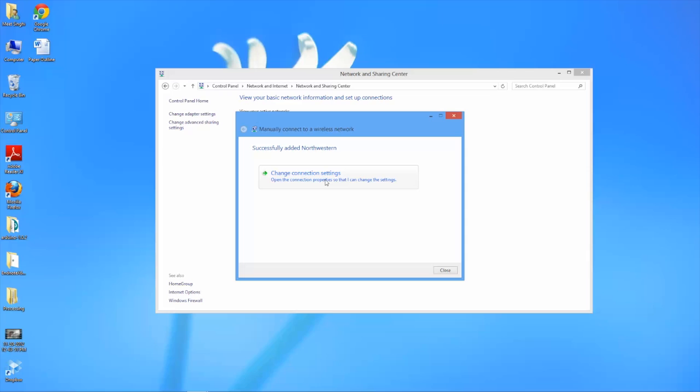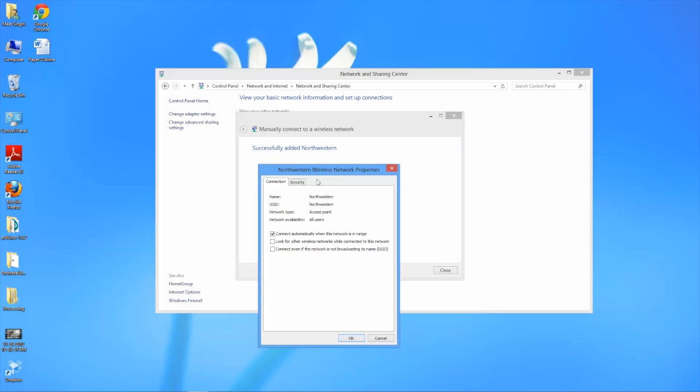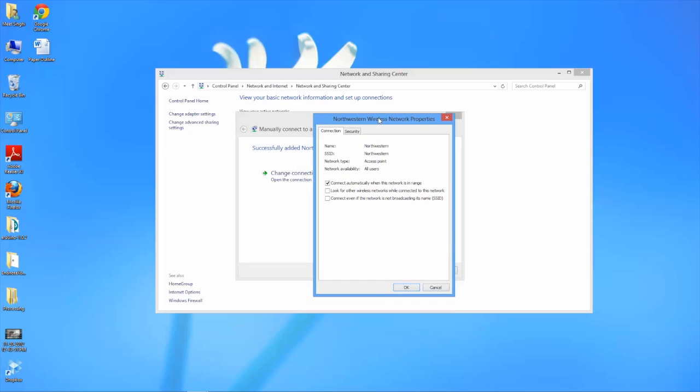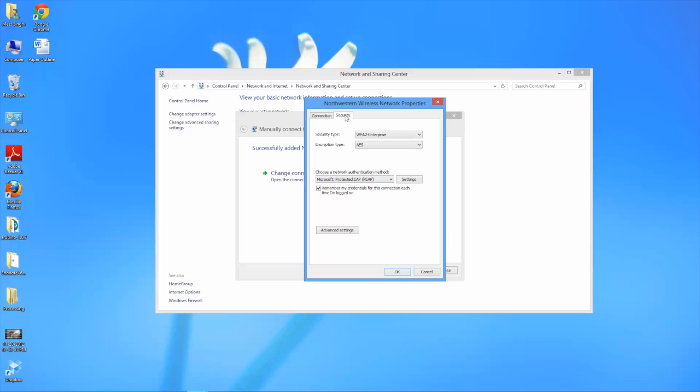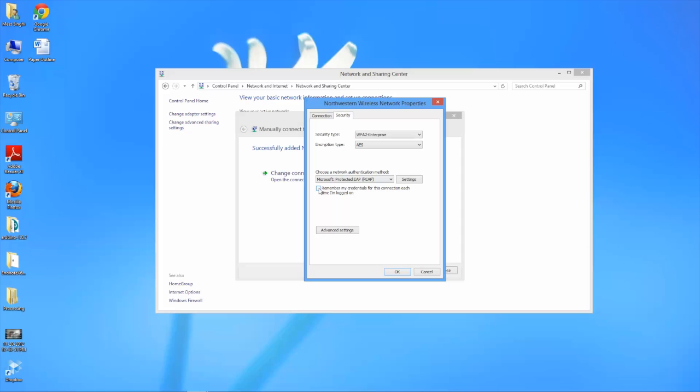Now what you'll want to do is click on change connection settings. From here you'll get this window that pops up. You'll want to hit the second tab that says security. Make sure that this is set to protected EAP. Then uncheck the remember my credentials option and click on settings.